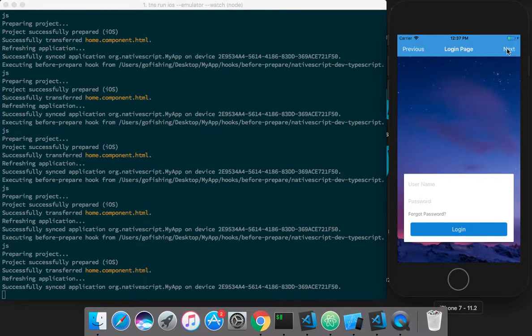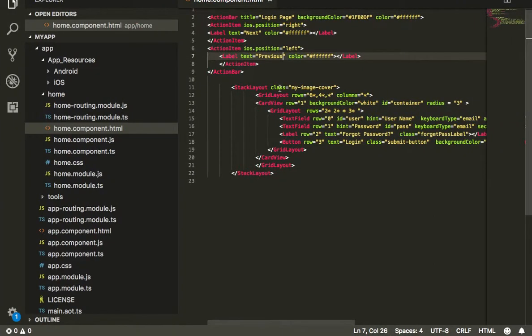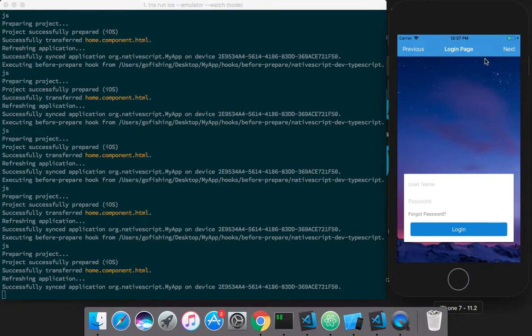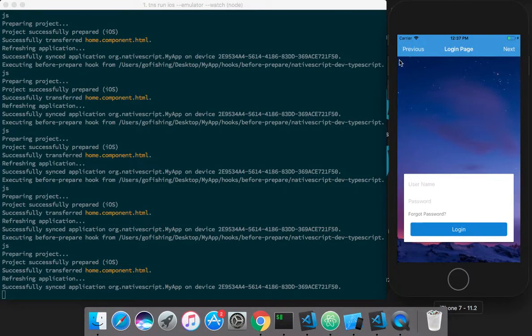This is the tutorial for how to create an action bar in your NativeScript app. Thanks for watching.